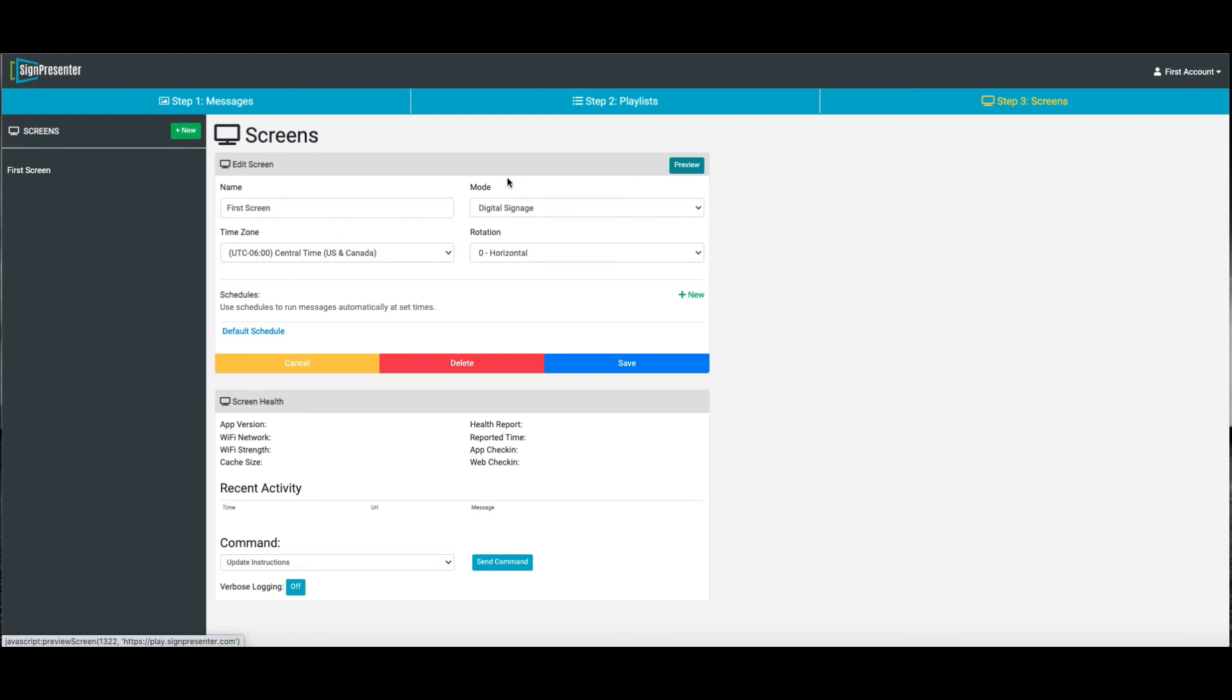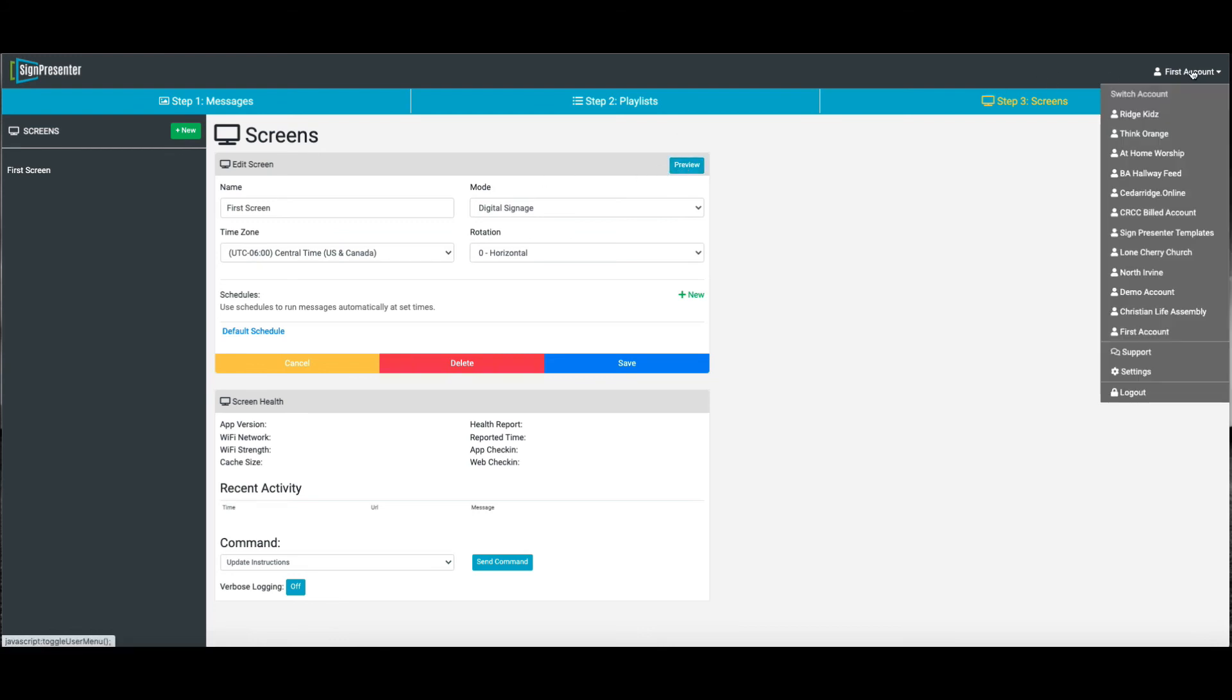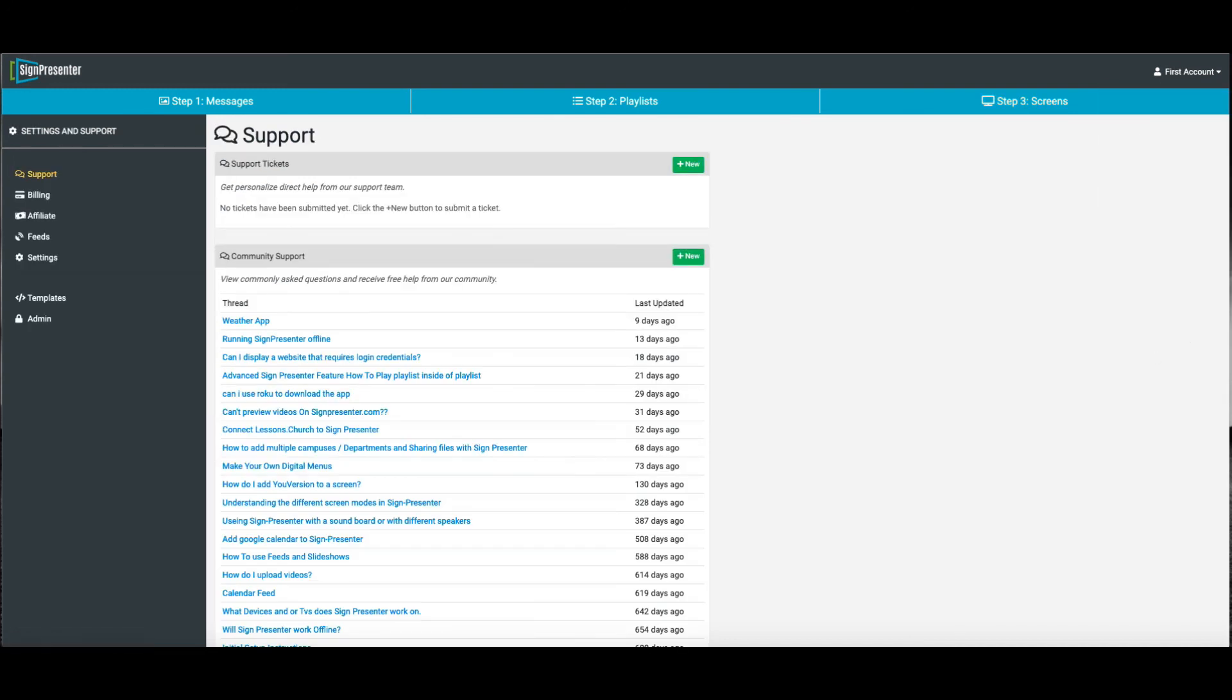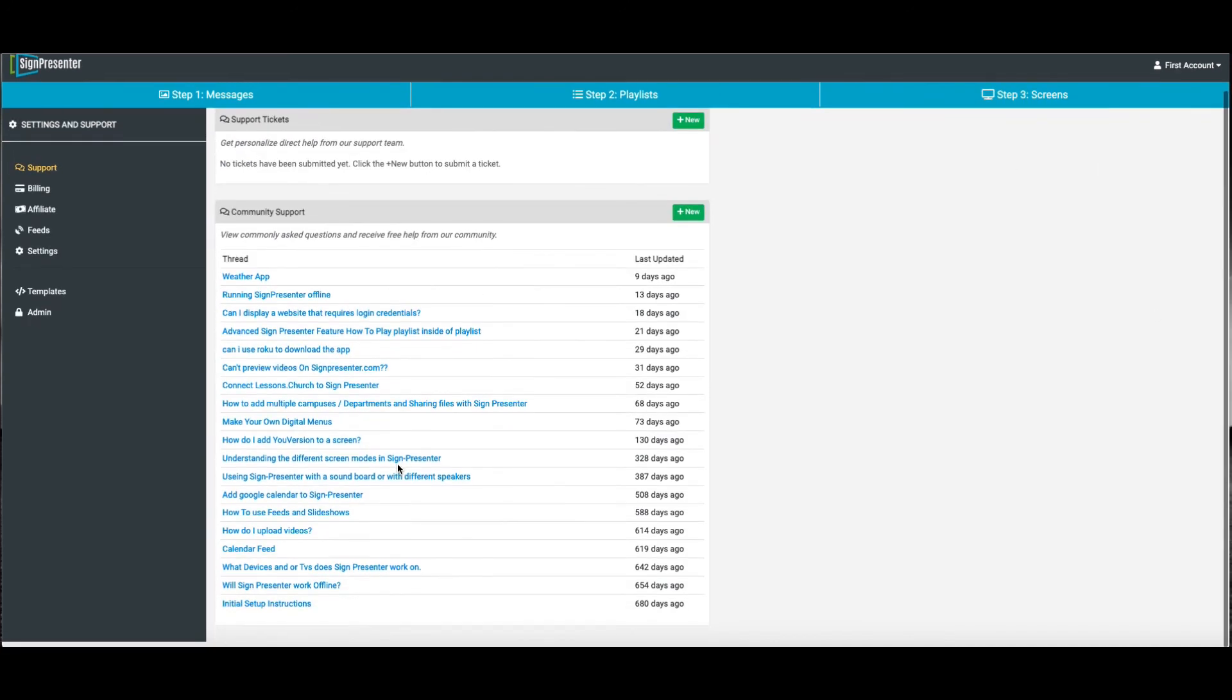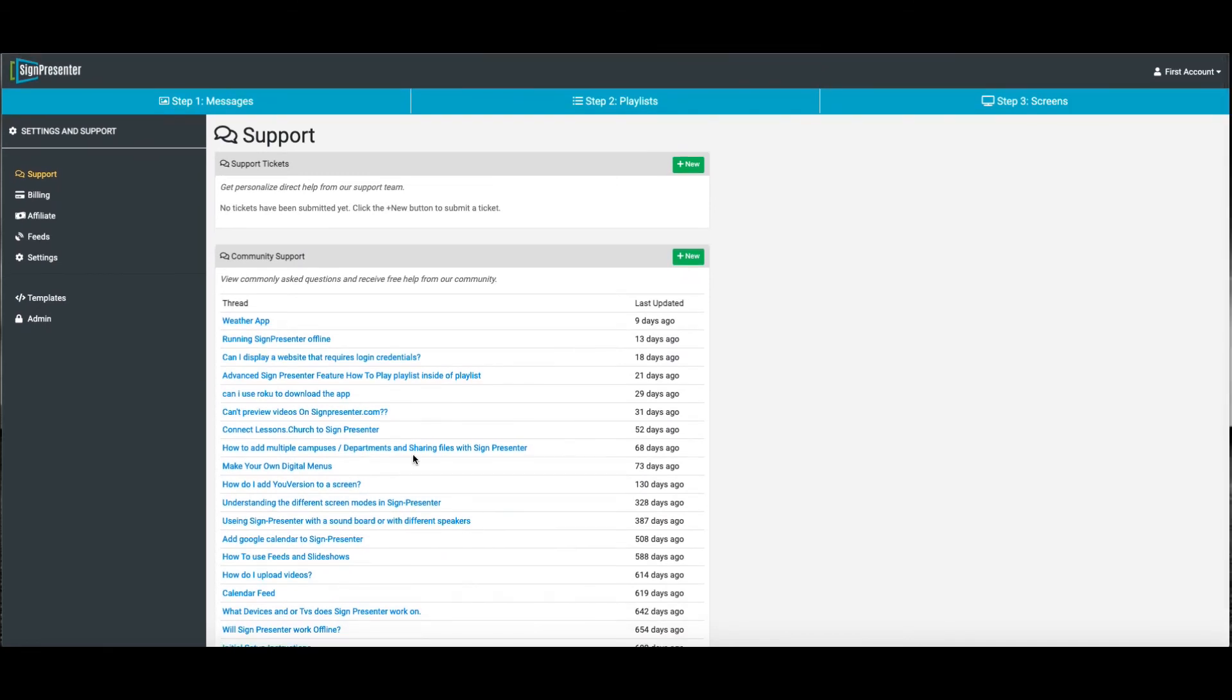That's how you create your first image on your first screen. We have lots more in our support section right here. Videos on how to get more complicated with SignPresenter. And of course, we're always here. If you need something, just make a new support ticket. We'll get right back to you. Thanks for joining SignPresenter.